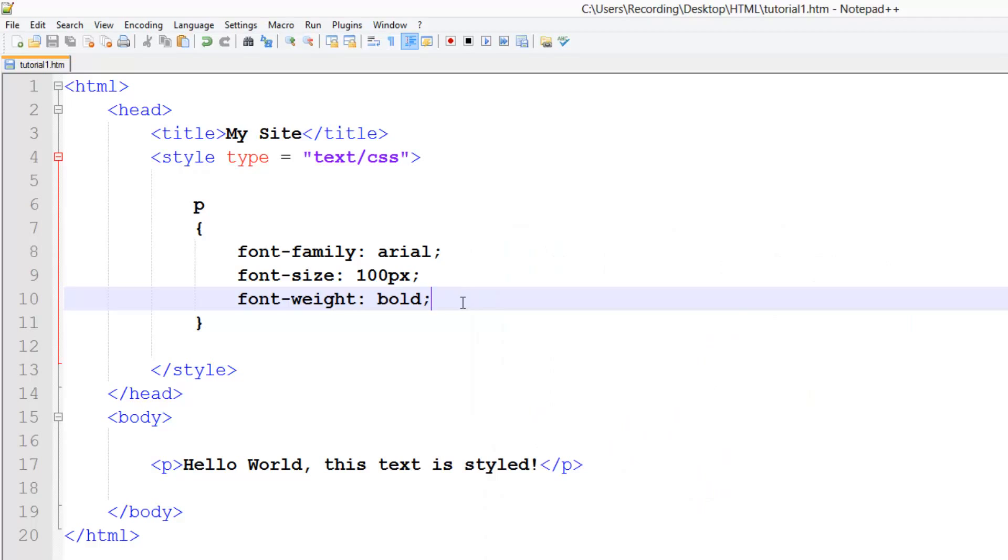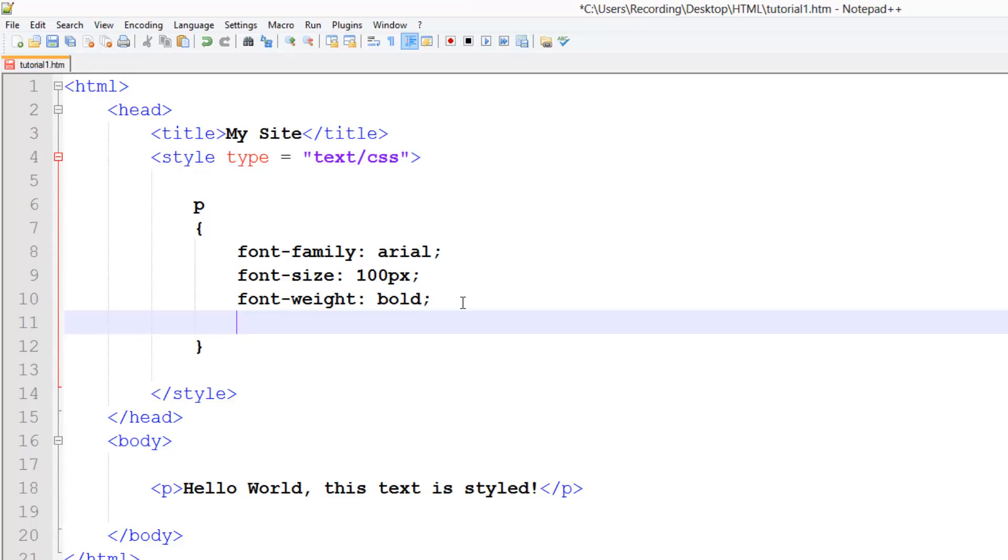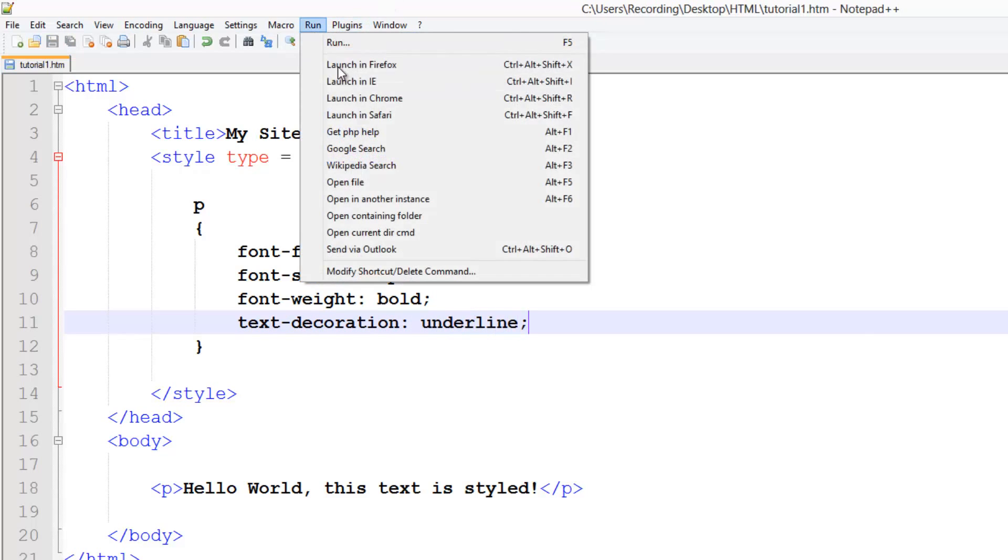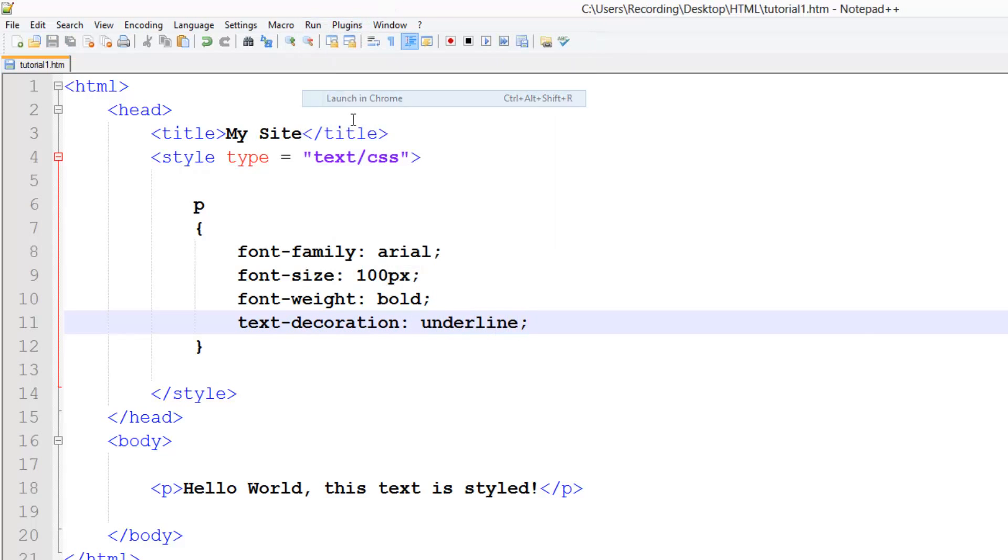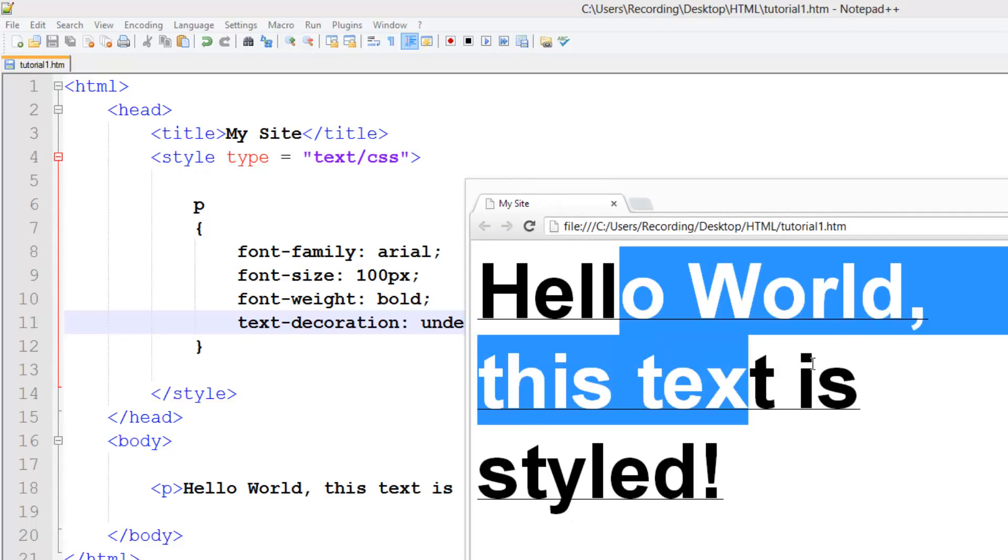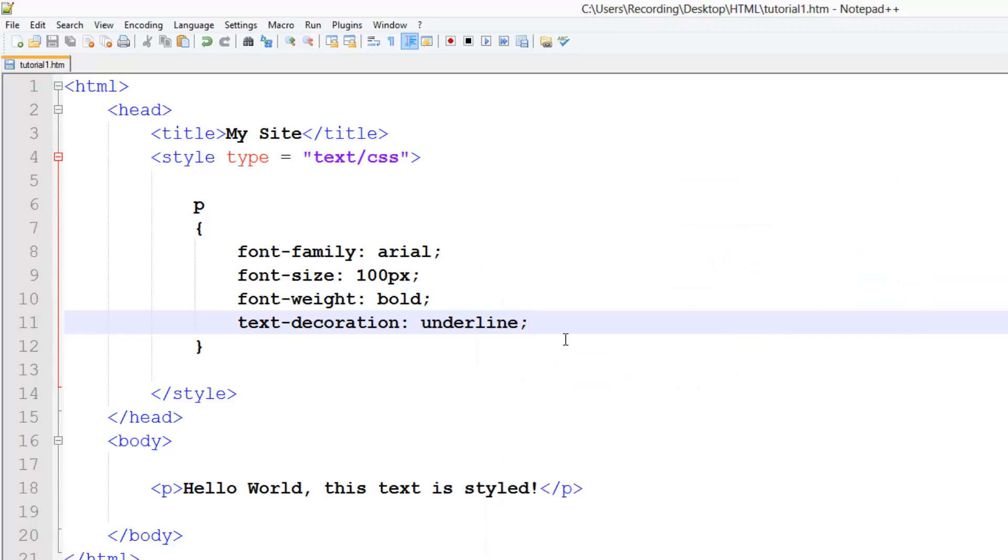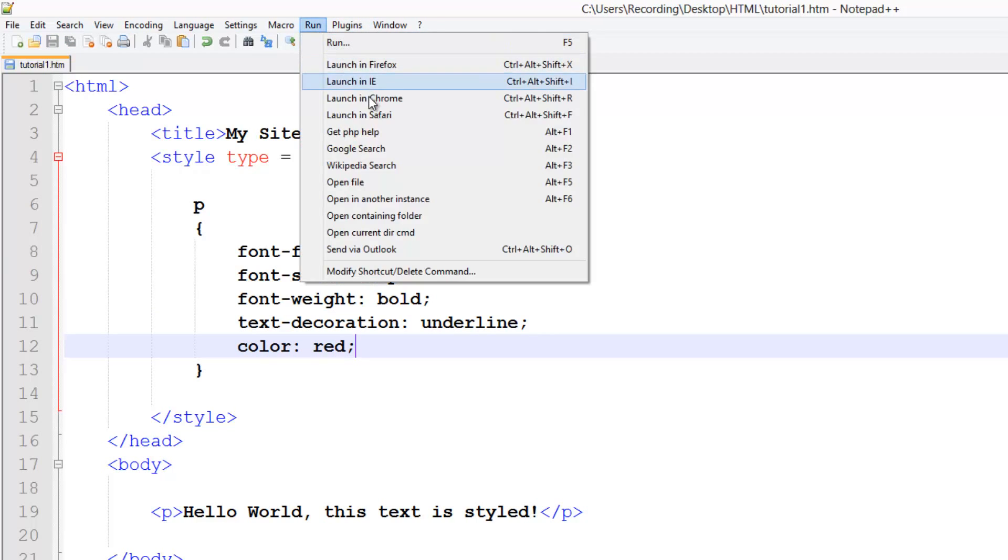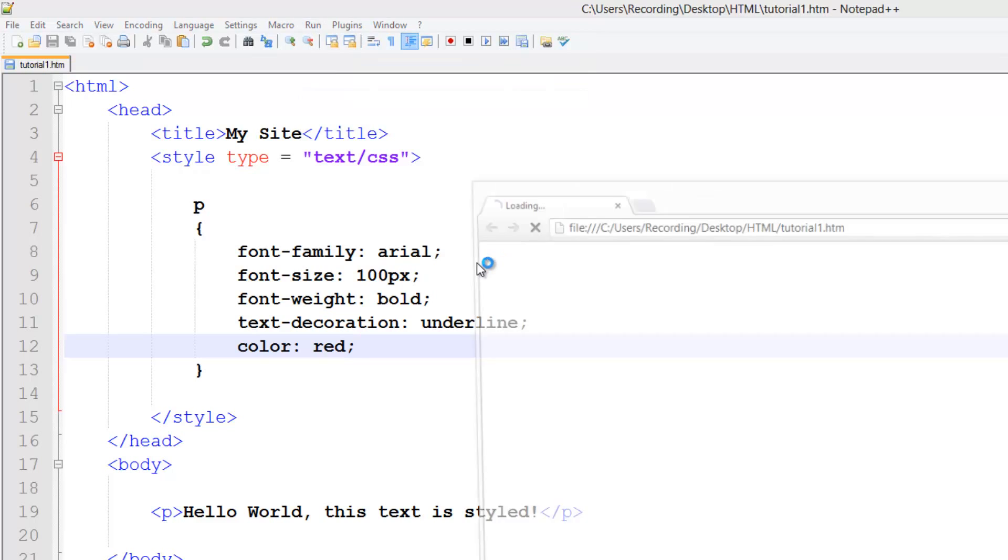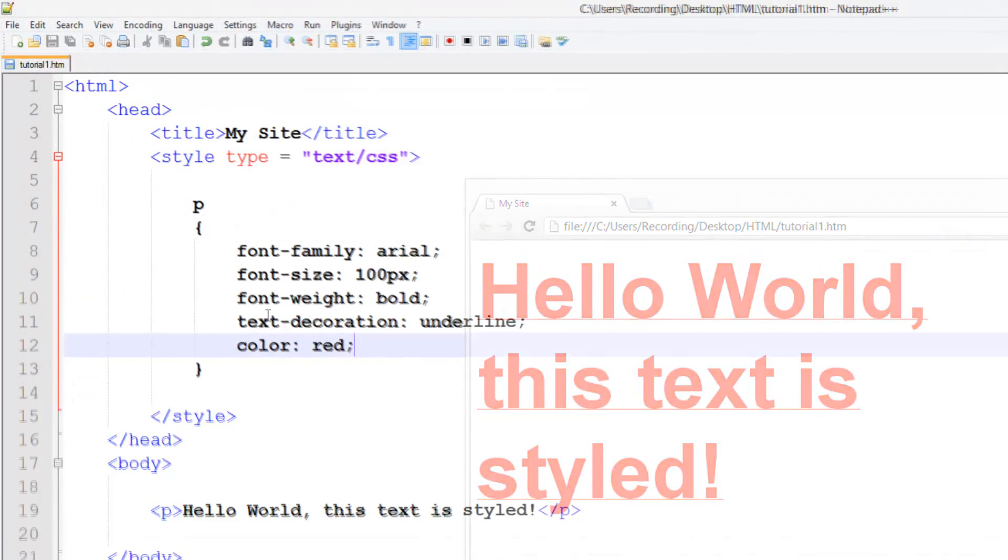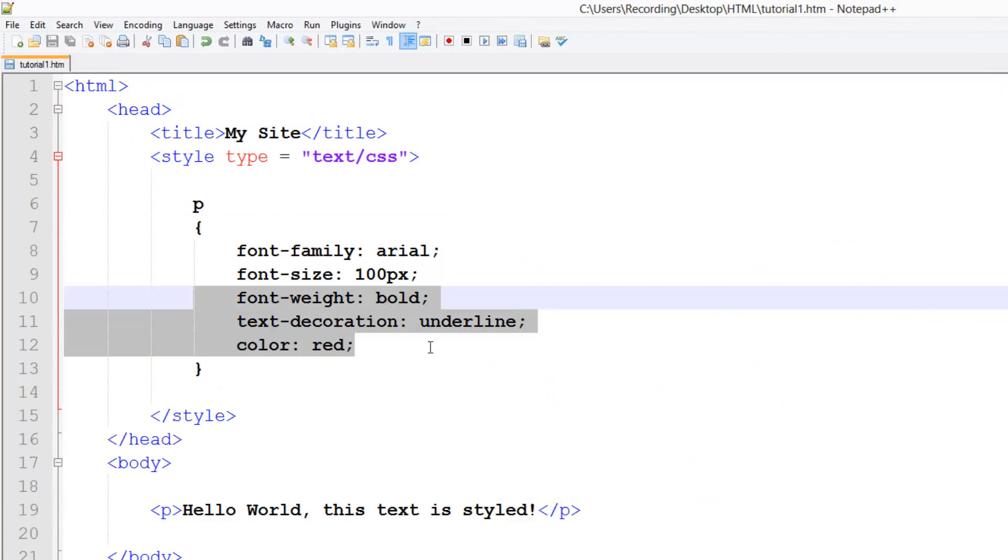A couple more things we can do, we can do text-decoration, we can do underline, and obviously, you guessed it, that's going to underline it, like that. We can also change the color, so for this we're just going to do color, and set this to like red or something. That's red, and that's pretty much it to styling it.